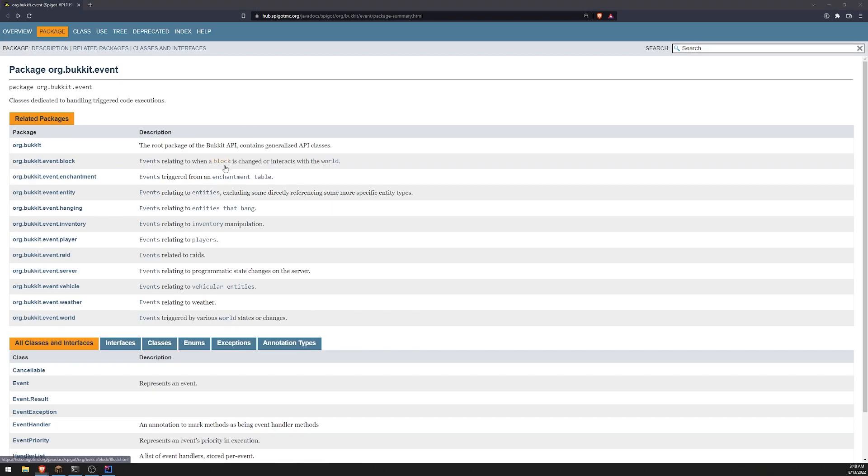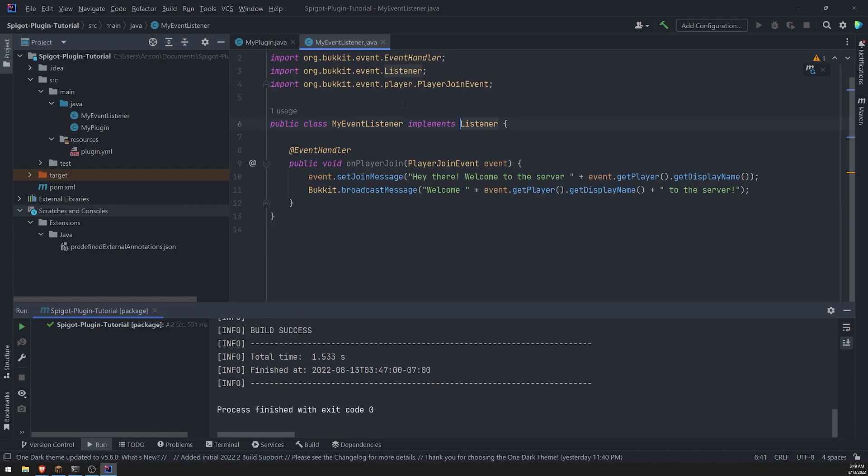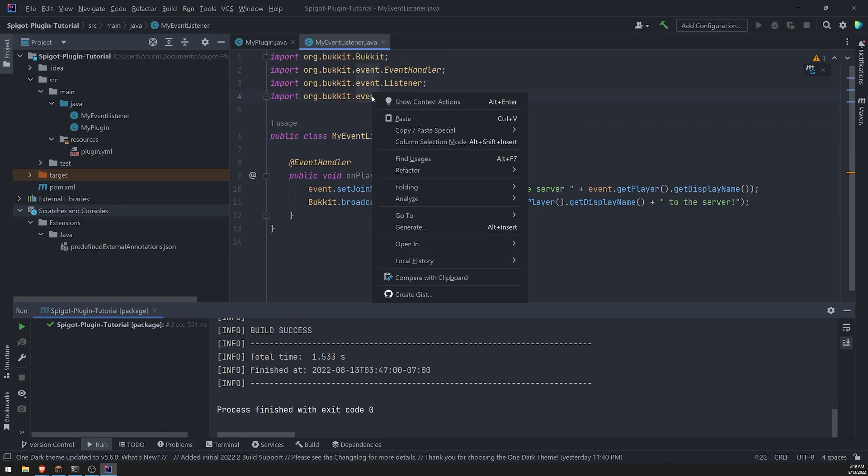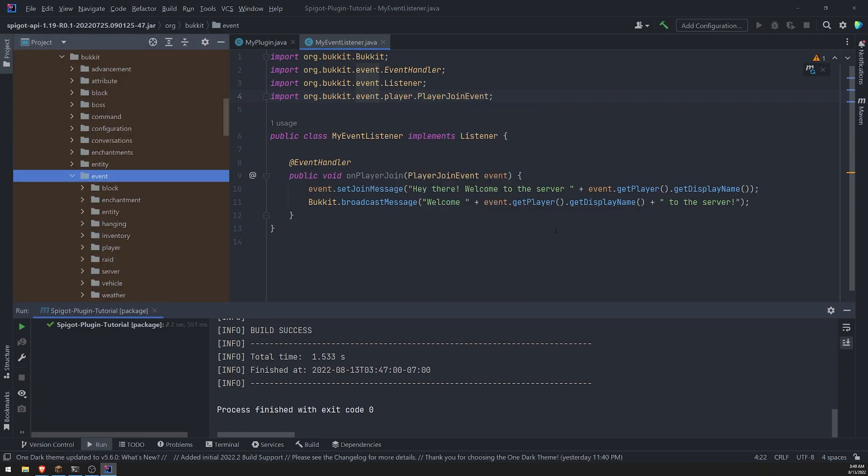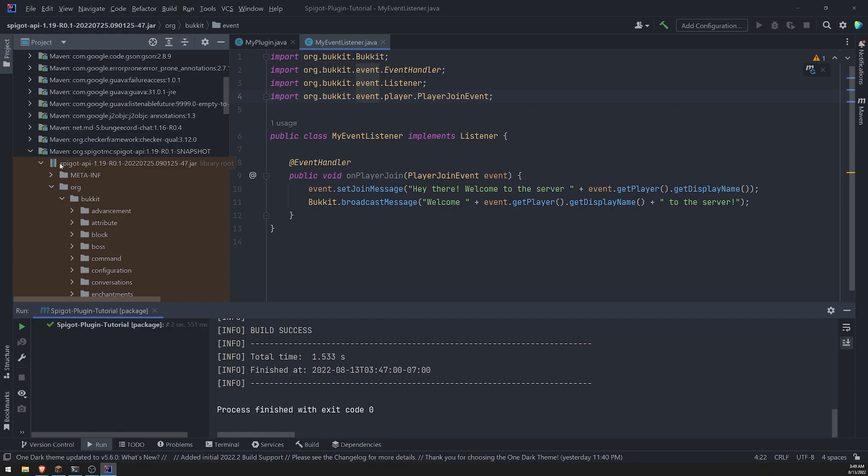But if you also want to go into your IDE, you can also do this. You can hover over event. You can actually right click go to, and I think if you do declaration, you can actually see,